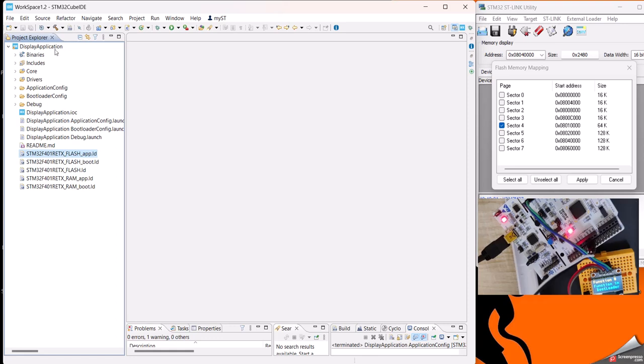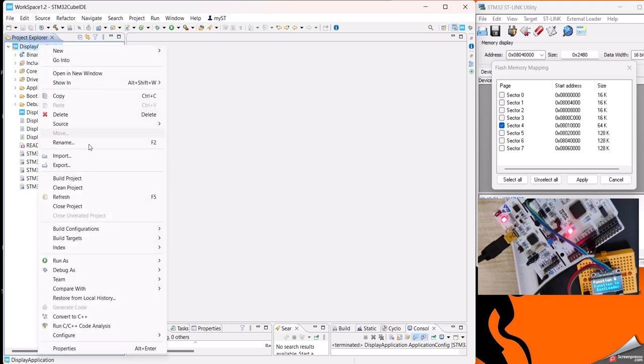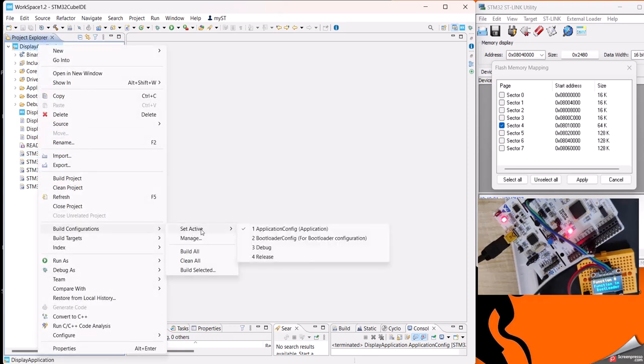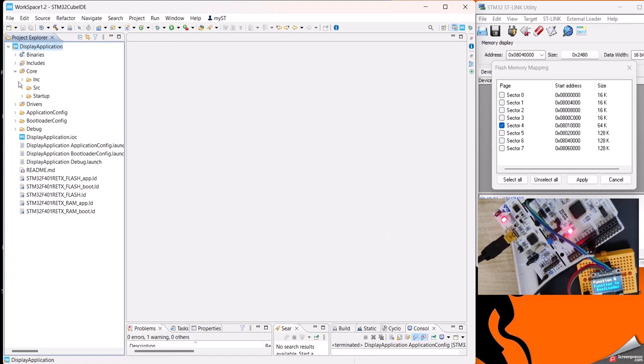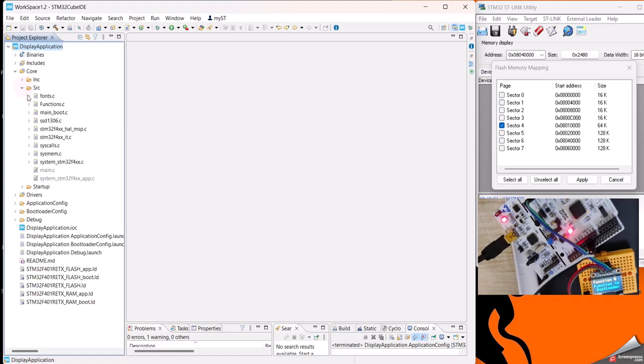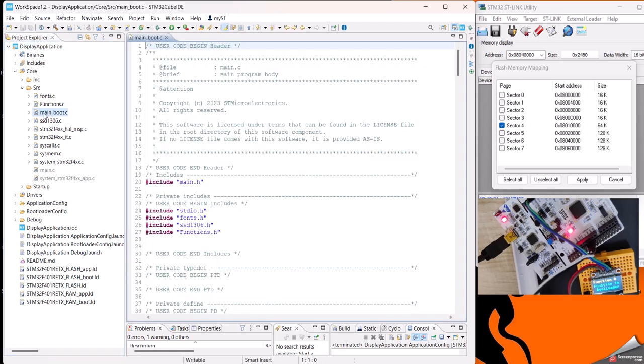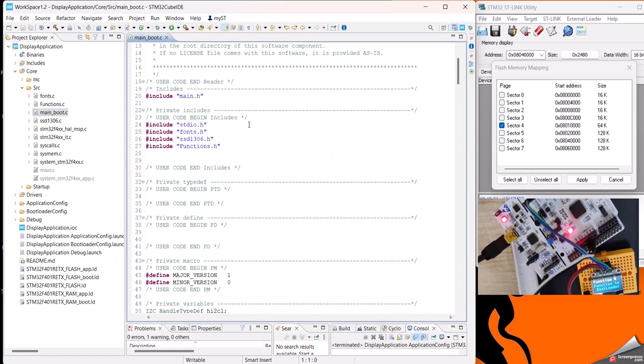After that, we are doing a build. Let's set the build configuration to bootloader. Once we set it for bootloader, you can see here in the source file we have these two struck out as it is mainly for the application area. In the bootloader we have nothing much.